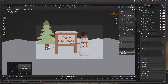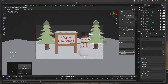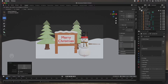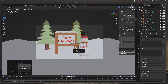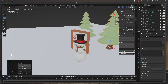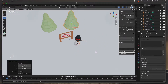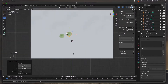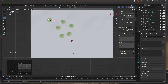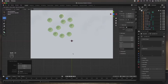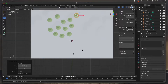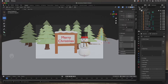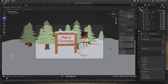I'm going to use Shift+D to duplicate and put another tree somewhere over here, making sure it's below the ground so it's not floating. Then I'll go to seven for the top view and keep duplicating trees - Shift+D - placing them back in the scene. After placing about nine trees, I'll hit zero to check the camera view and see what they look like.